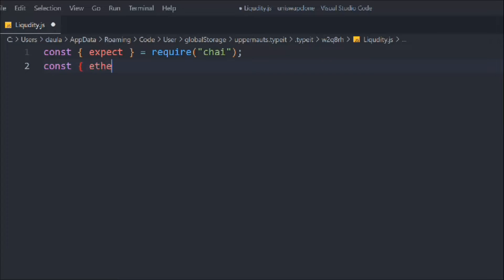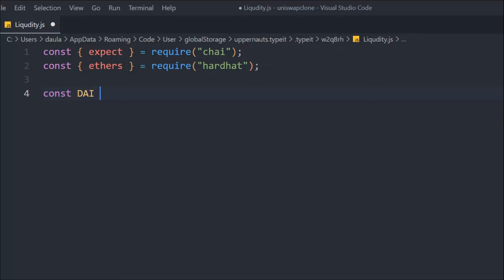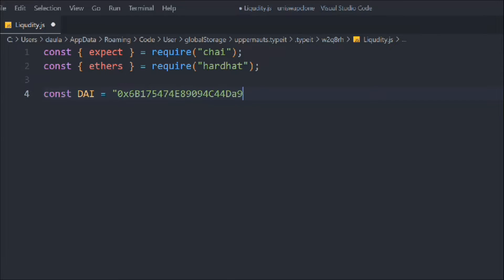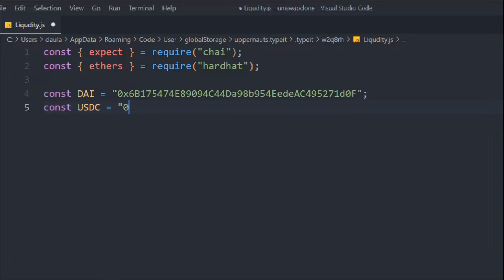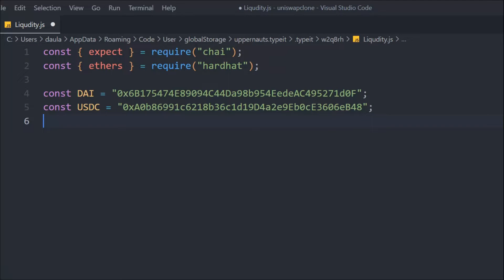Now we have to define a couple of token addresses and contract addresses. The first one is going to be DAI — this is the DAI token contract address — and we need USDC. You have to notice one thing: we need to have DAI and USDC if we want to use this liquidity smart contract, but the account we get from Hardhat doesn't contain any of these tokens.